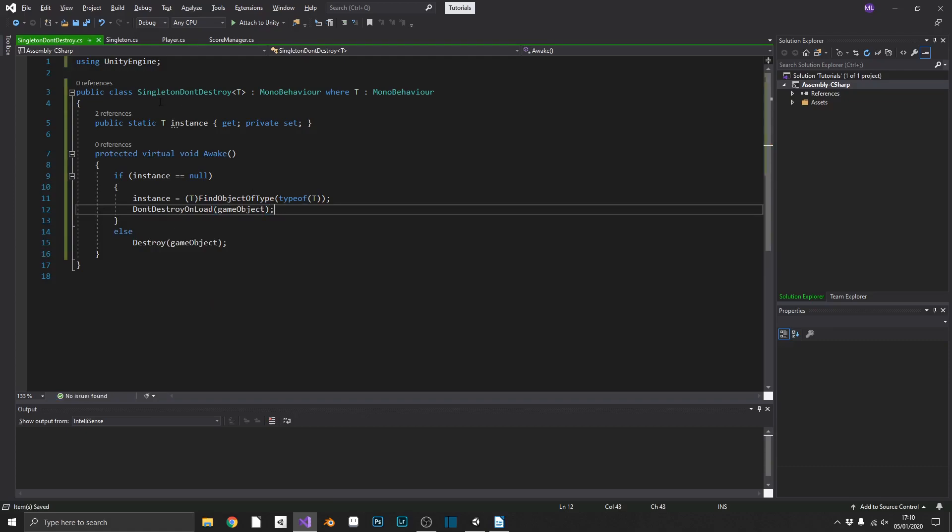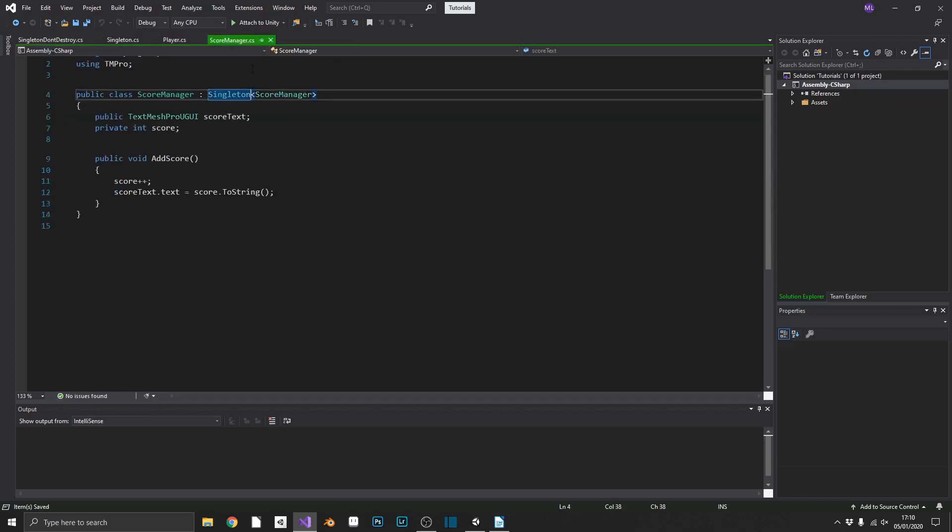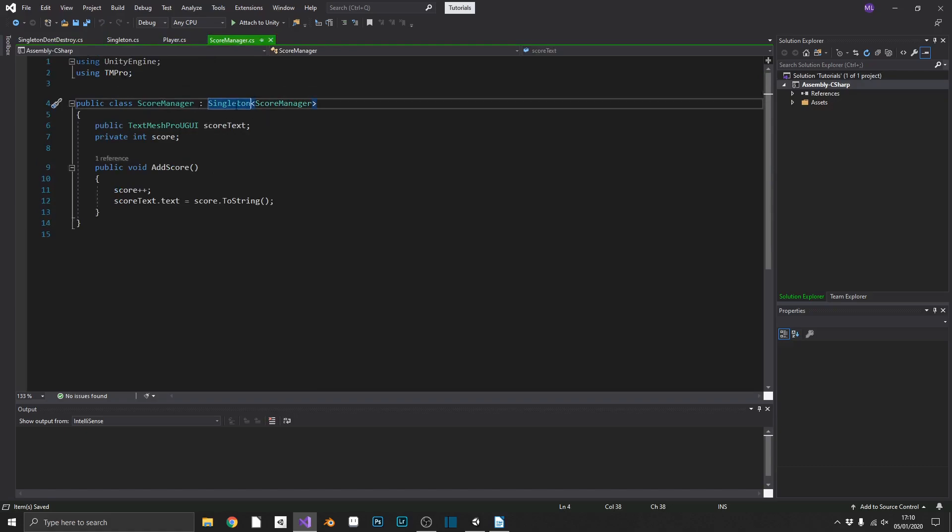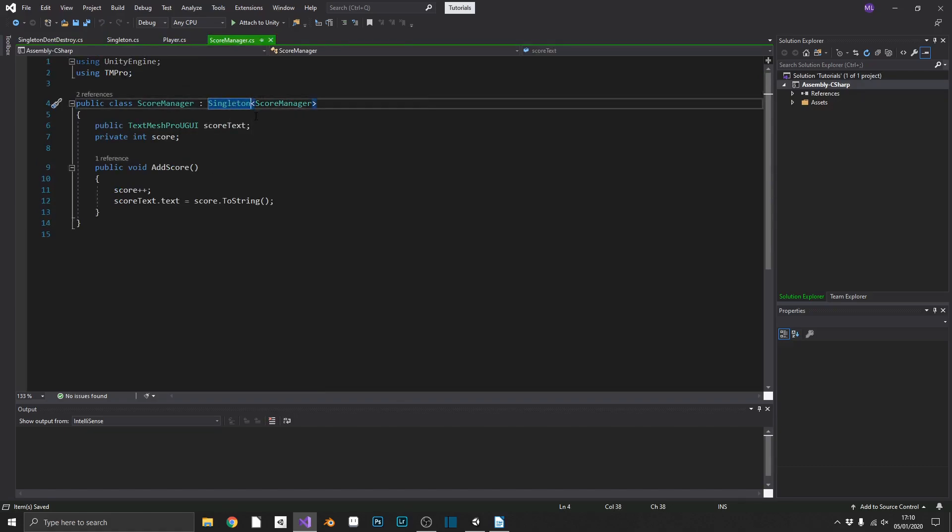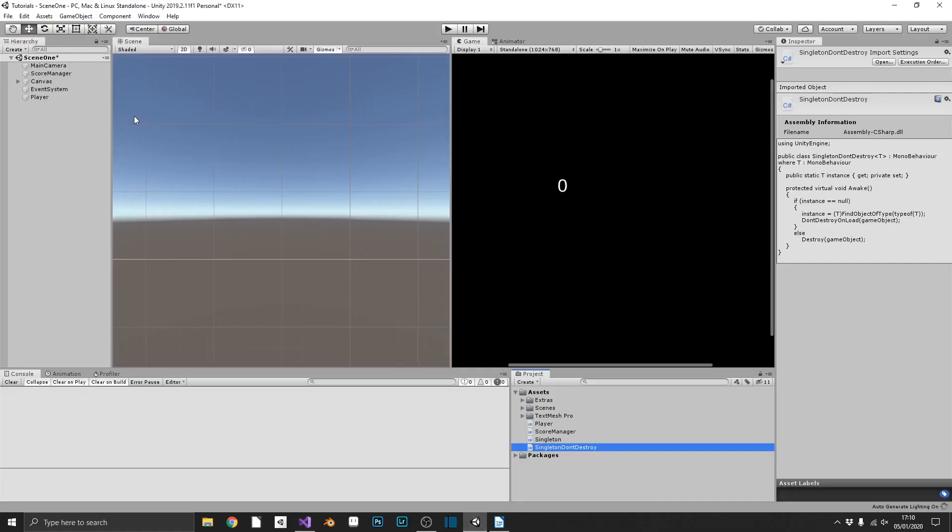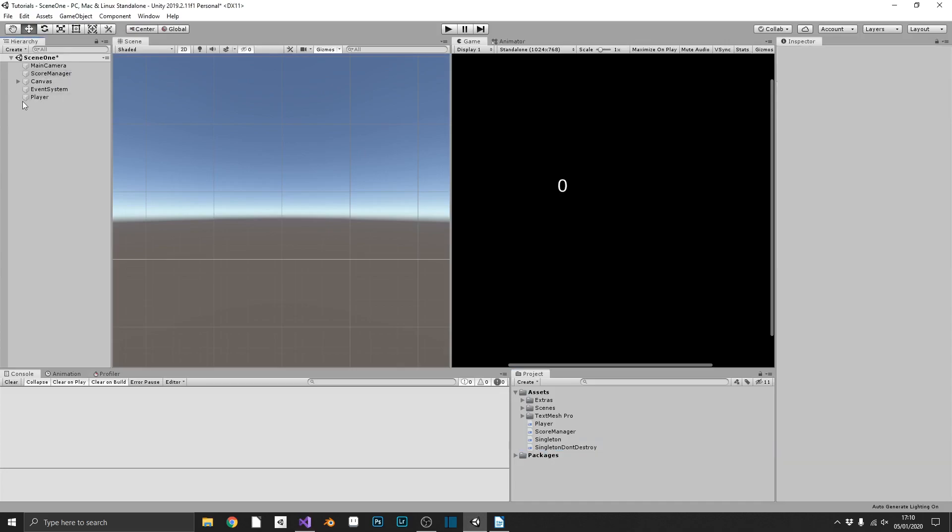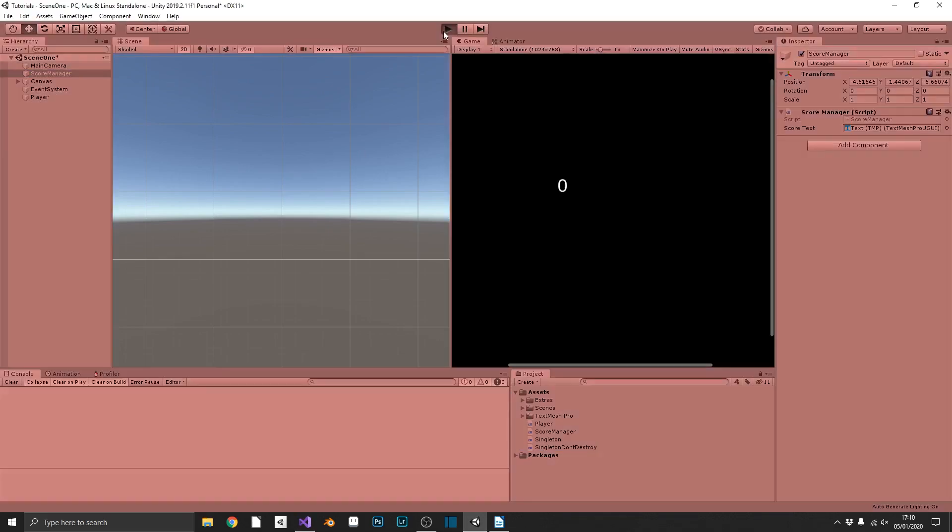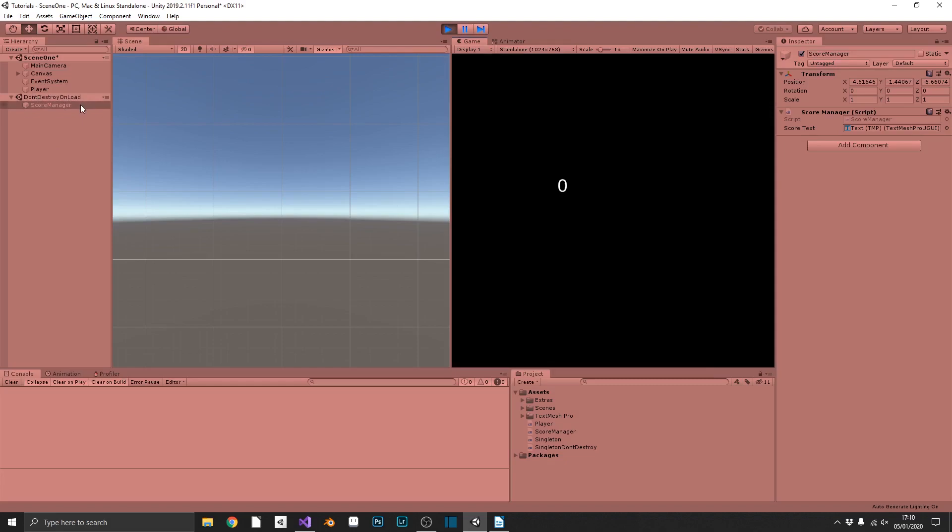So we can use this in the exact same way. So pop back over into our score manager, and this time instead of just inheriting from singleton, we'll inherit from singleton don't destroy, play our game. And what we'll see is a don't destroy on load game object appear, and our score manager will be put as a child of that. Right there. So now if we were to load another scene, this don't destroy on load, as it says, won't be destroyed, and you transition over to your second scene without having to re-initialize your score manager scripts.